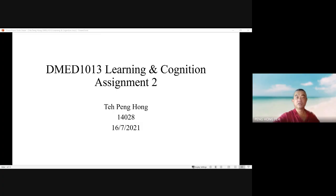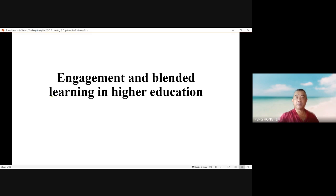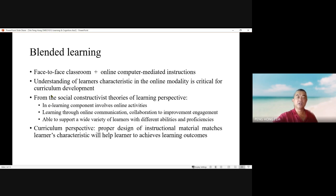Hello, this is the recording for Assignment 2 of Learning and Connections. The topic of this presentation is engagement and blended learning in higher education.